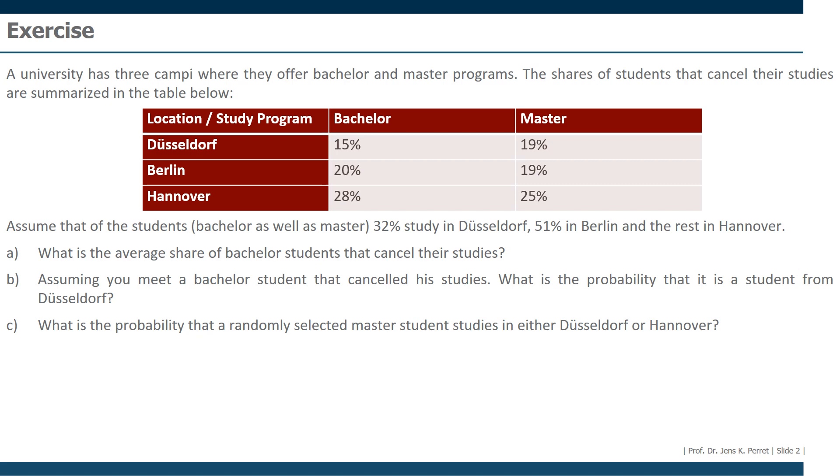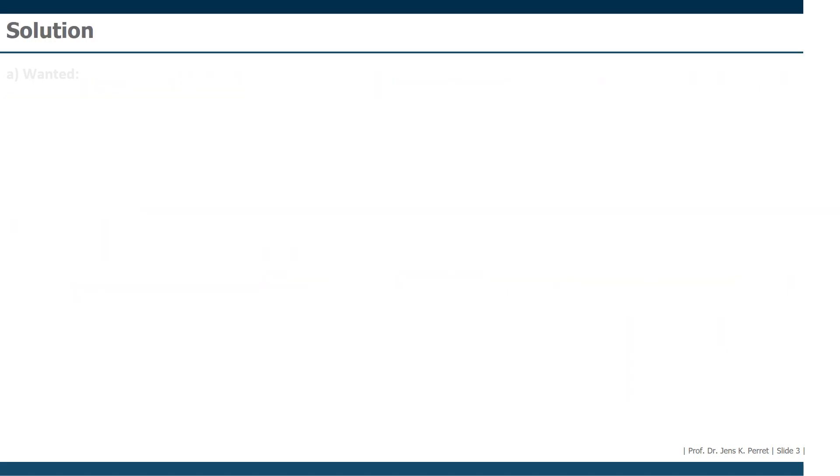Let's work through the three parts step by step, starting with the first part on the average share of bachelor students who cancel their studies. What we actually want to have here is information cancels the bachelor's. I'm going to shorten this here to probability of CB.